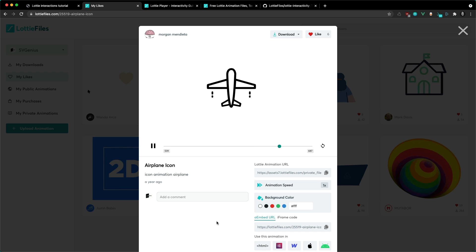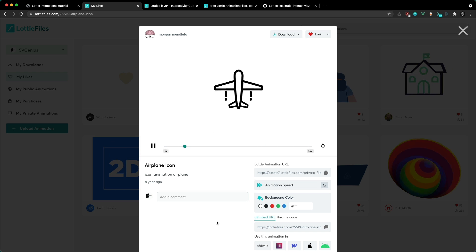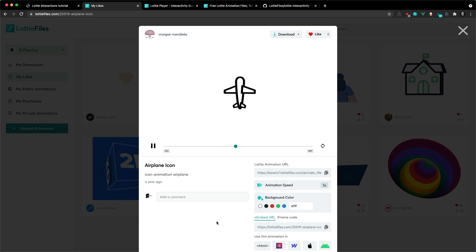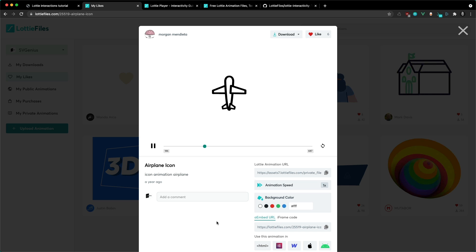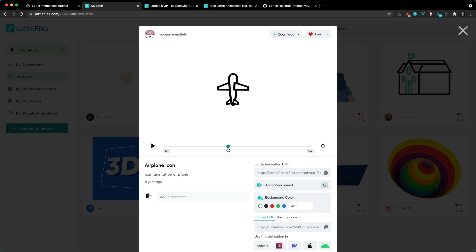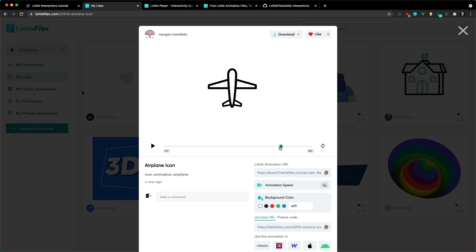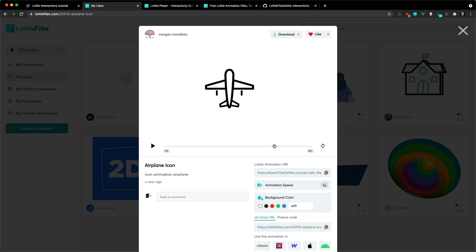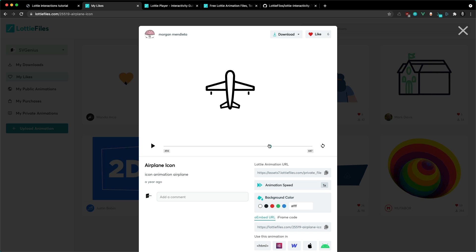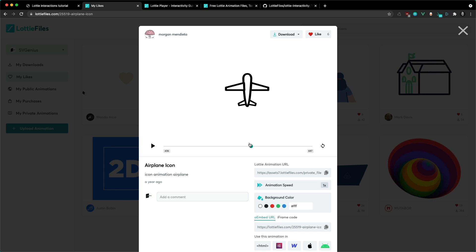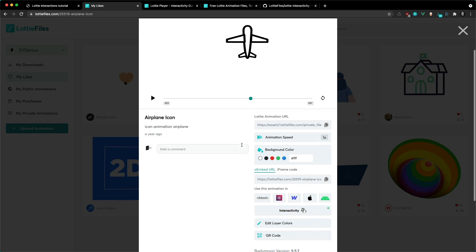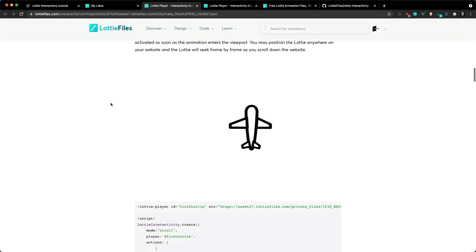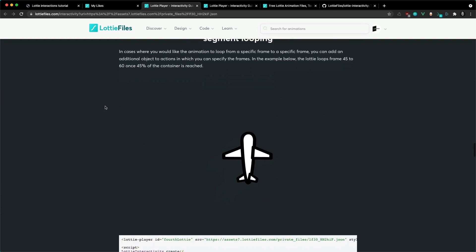Now I want to show you how you can have two different states in your animation — one where it's idle, where you're not interacting with it and it loops a portion of the animation, and when we hover over it it's going to loop over a defined segment. With this plane animation, I want it to have a sort of horizontal flight path where it's just flying around when idle, and when we hover over it I want it to start doing barrel rolls. So we're going to check out the interactivity code — this one is called play segments on hover.